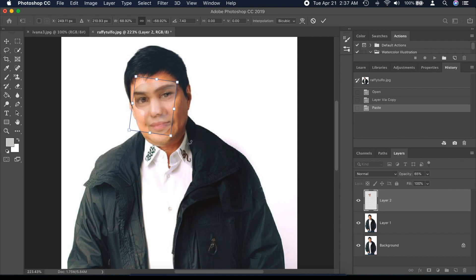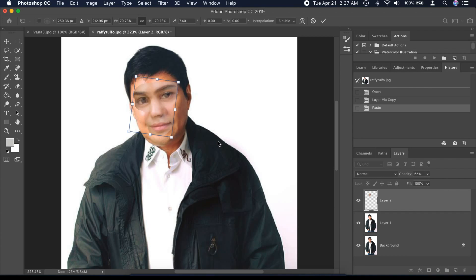You can adjust the opacity percentage in order to see clearly if the eyebrows, eyes, nose, and lips are more or less balanced on the main photo. Then put the opacity back to 100%.